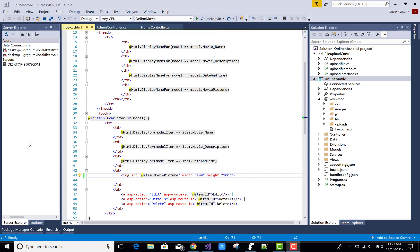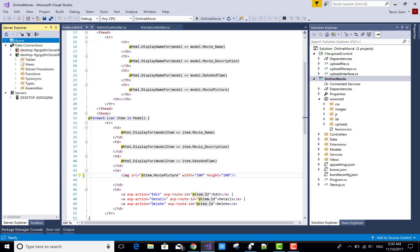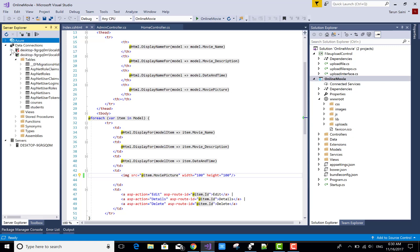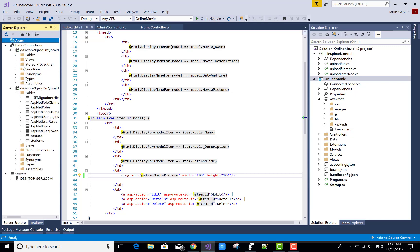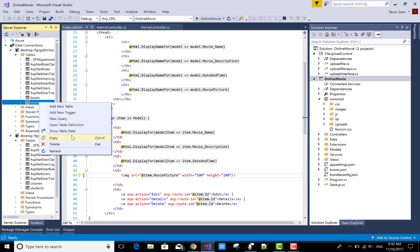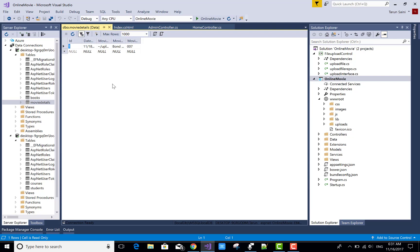I have an image in my database. You can check it in the movie detail table. We have some images, one image in the upload folder. You can check there is uploads PCOD. PCOD is a type of disease actually, so uploads PCOD folder.